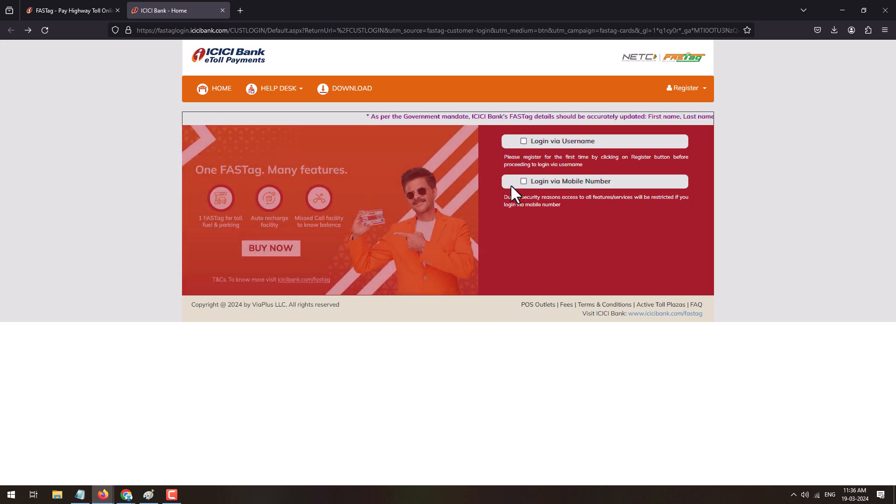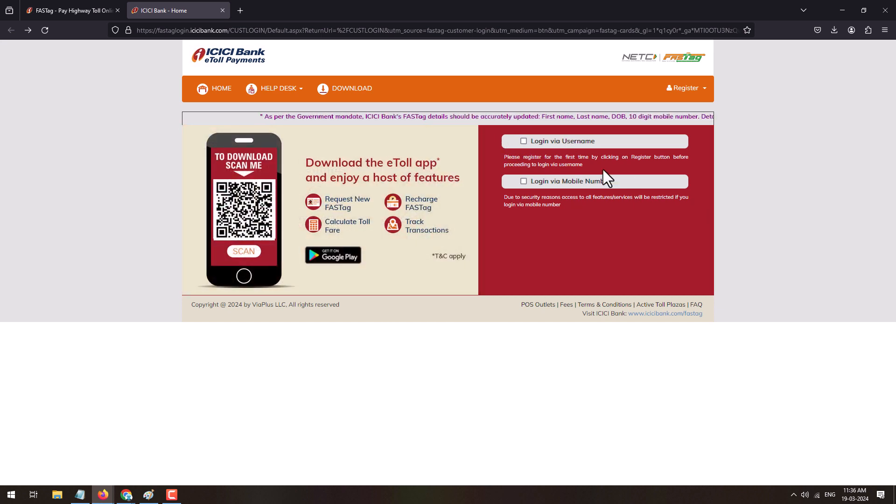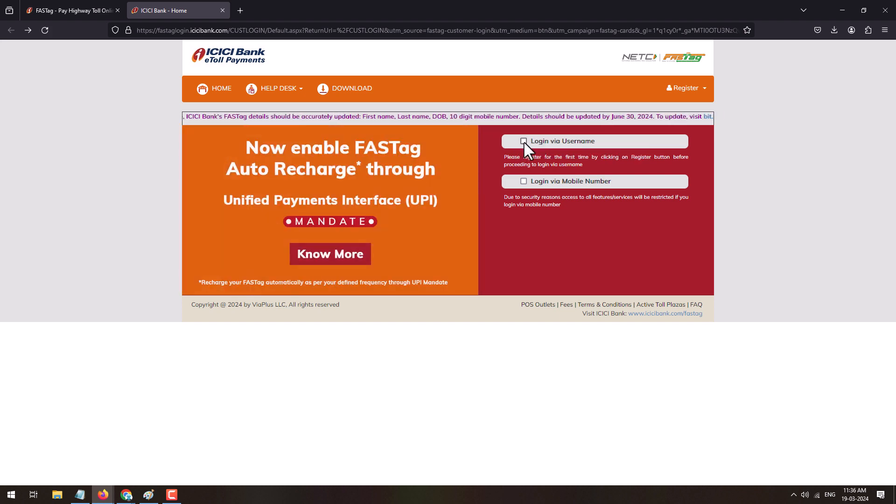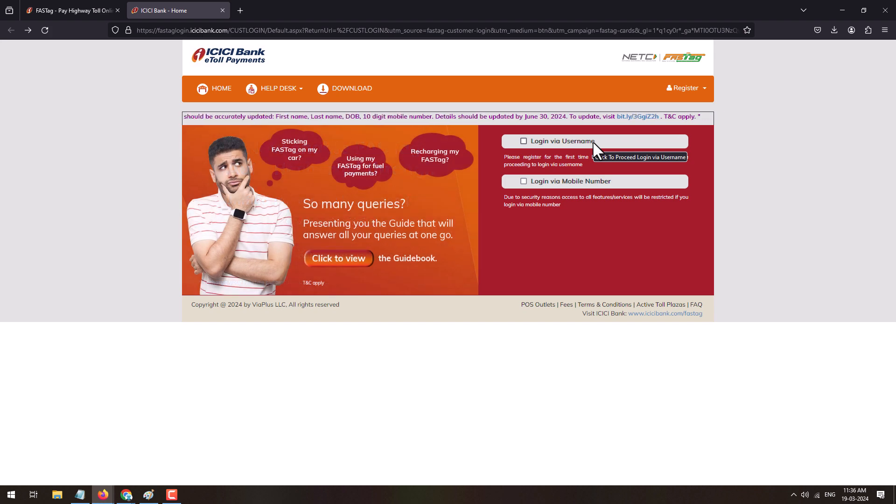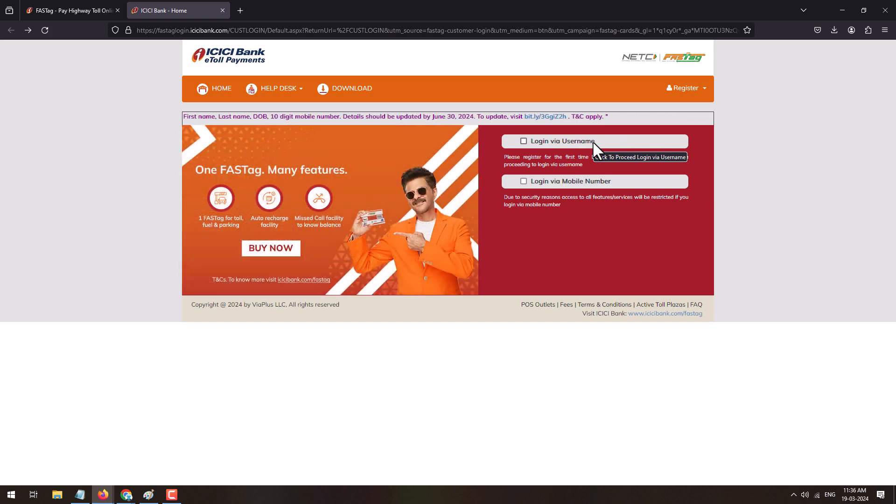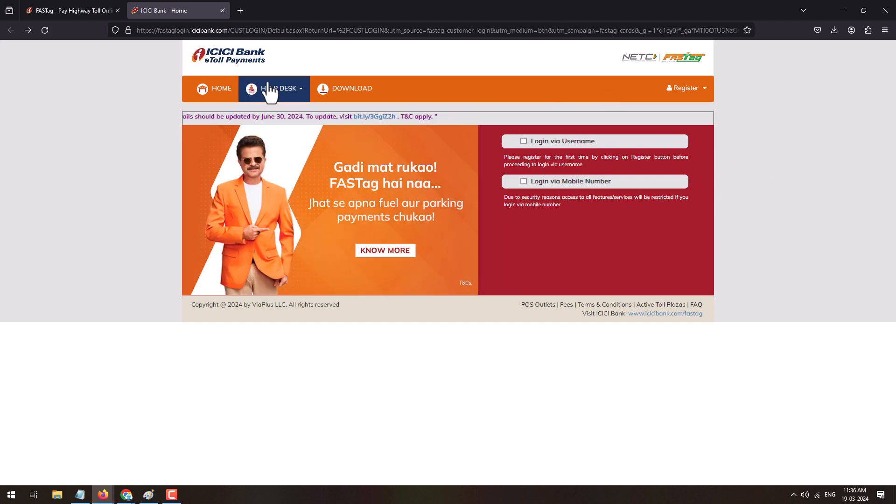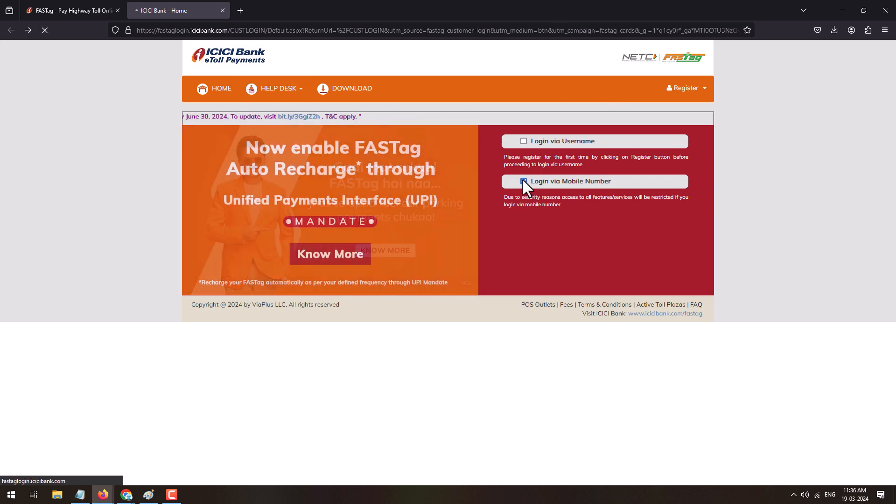You can login via username or you can even login via mobile number. If you have created the account earlier of FASTag for online, then you just click on the login via username and enter the username and password to login. If you haven't created a username or account on FASTag ICICI e-toll payment, click on login via mobile number.